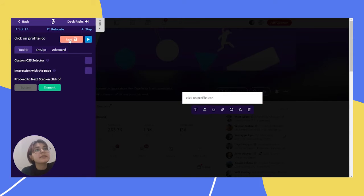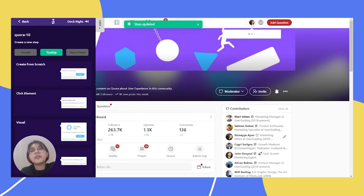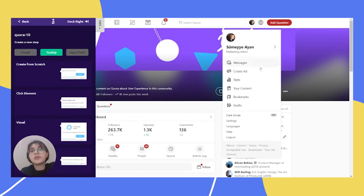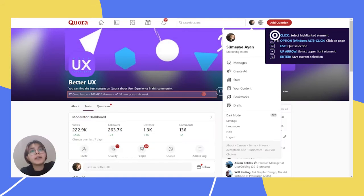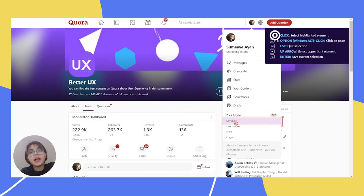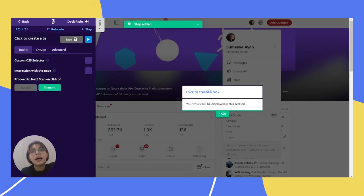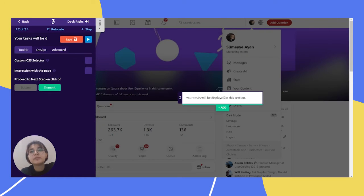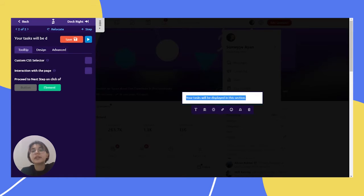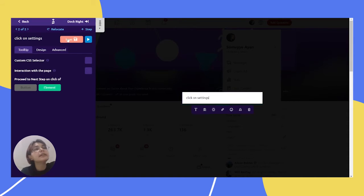And for our second step, we have to click on settings. So, we will choose click element again. And click settings. And let's delete here again. And we can write here like click on settings. And save it.